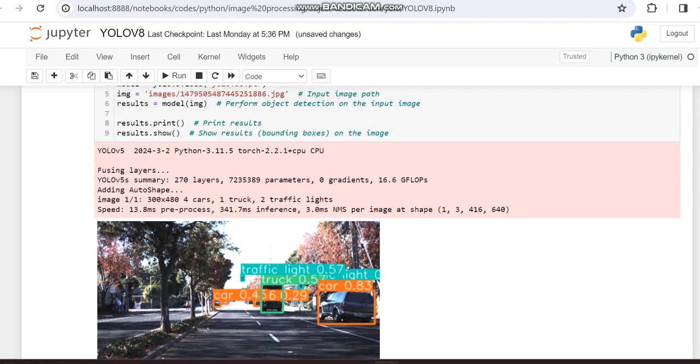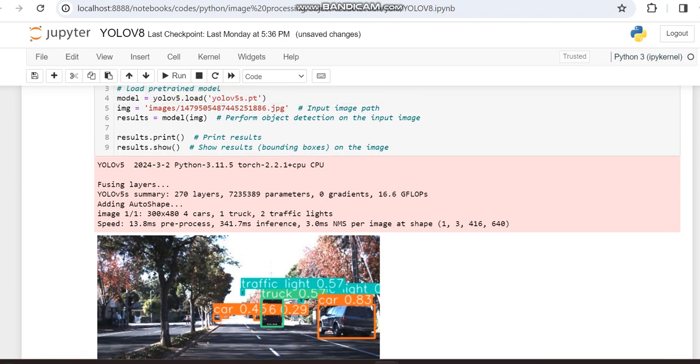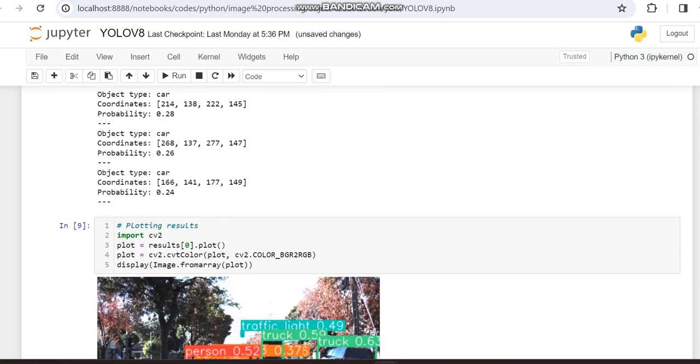First we can make a comparison of the objects. This is the same image we're working with in YOLO V8. Here it's YOLO V5. So here you can see, let's check with cars or everything. Cars 4, trucks 1, and 2 traffic lights. This is for YOLO V5.